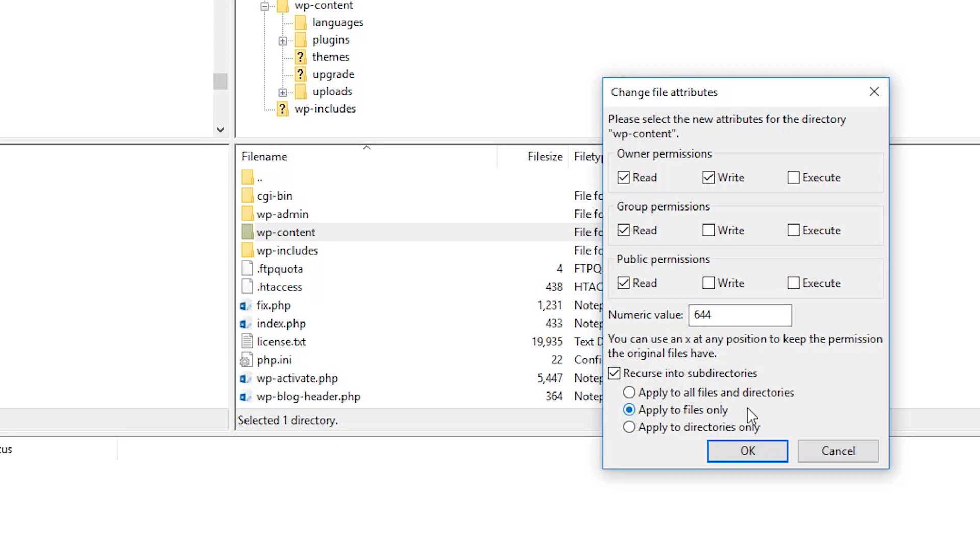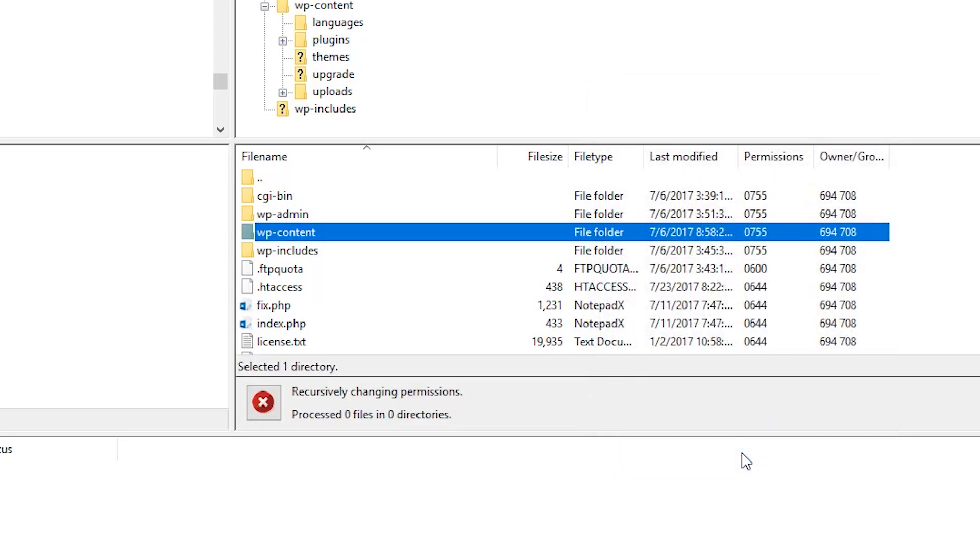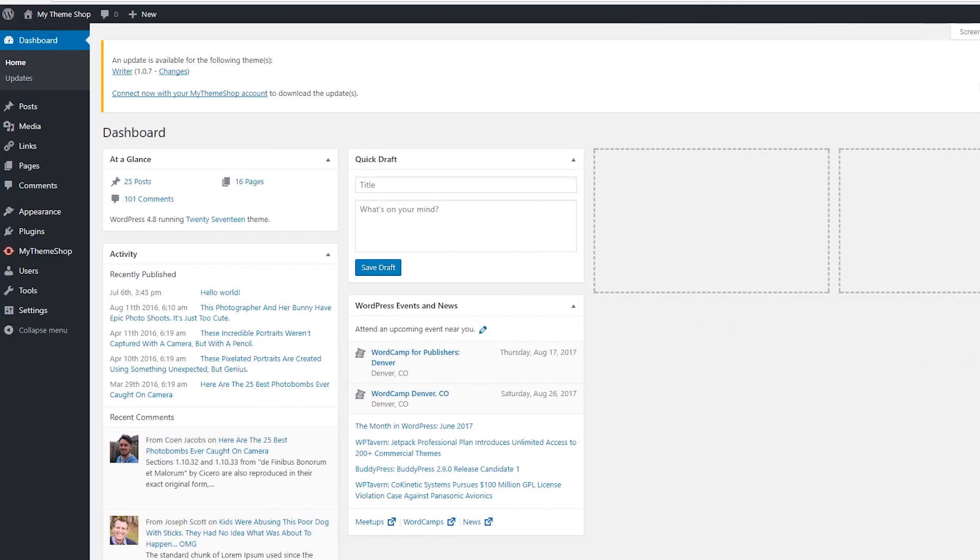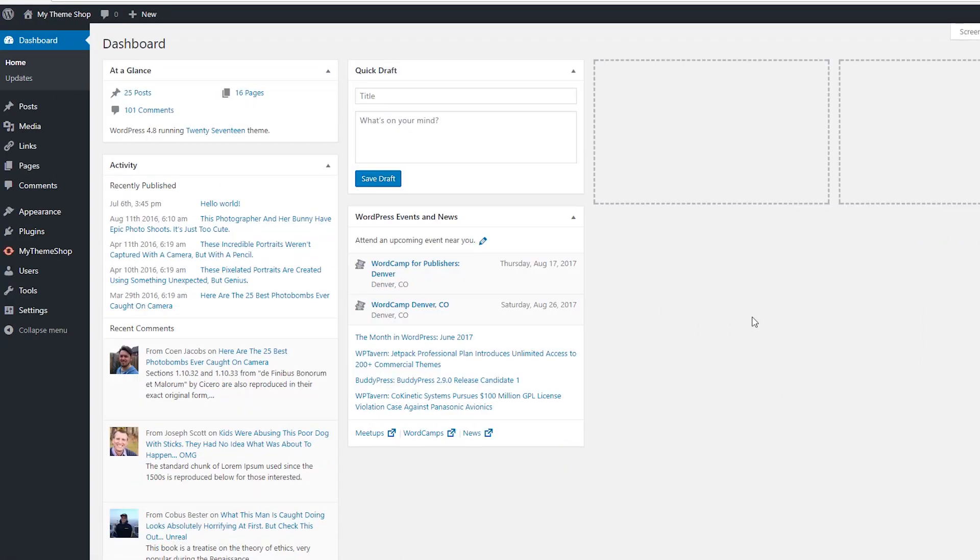And now your FTP client has set the file permissions 644 with all the files within the wp-content folder. Now simply go back to your website and try to upload your image or do whatever you're doing again, and the error should be corrected.